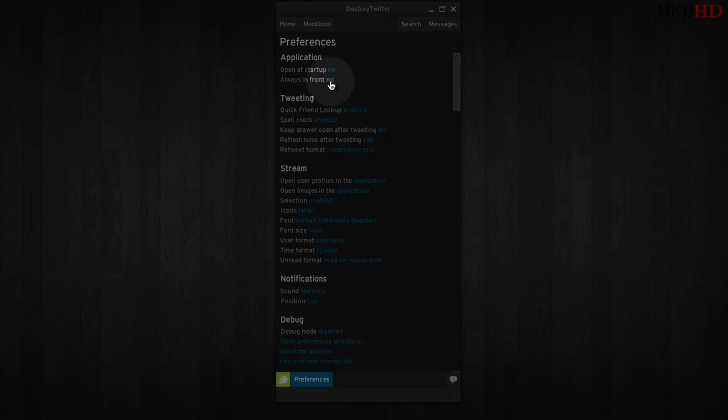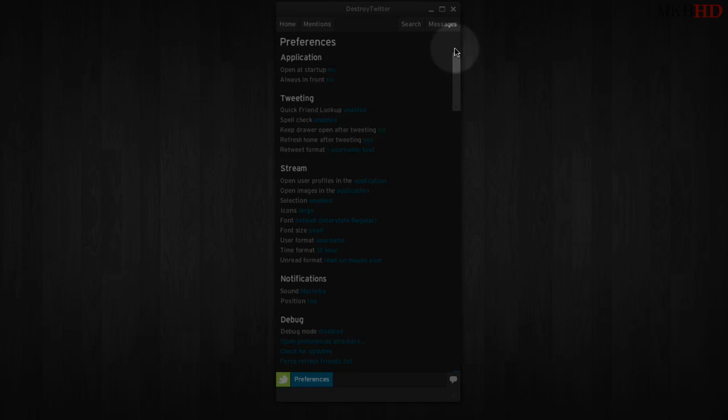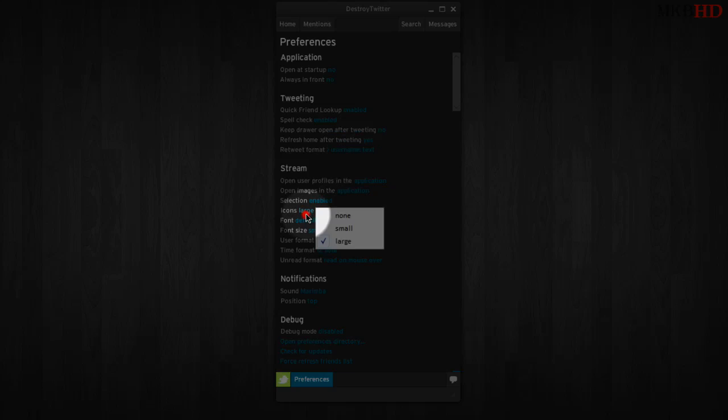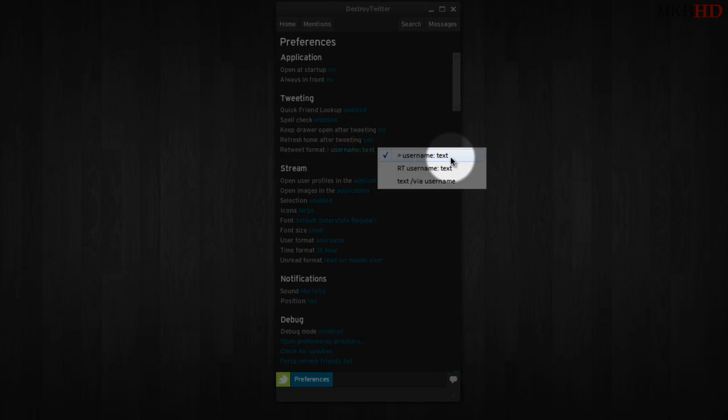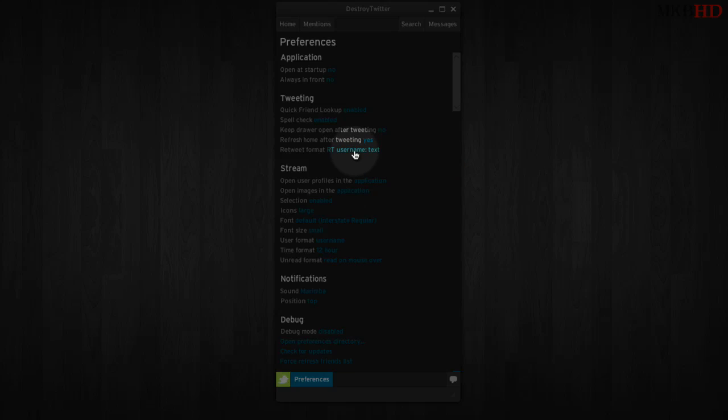You can have it open up at startup and always be on top. I don't think you can get rid of this shadow quite yet, but you can choose whether or not to have small, large, or no icons, which is cool. You can change your retweet format; I usually use this native one.